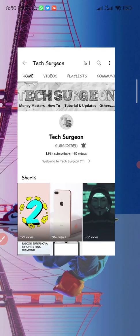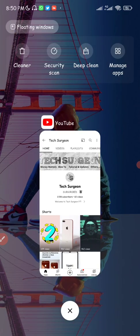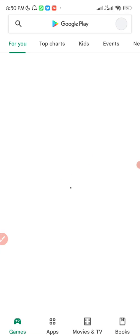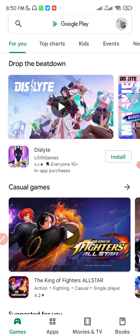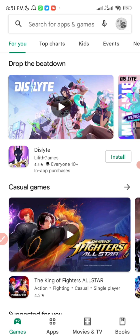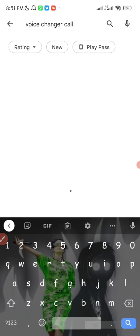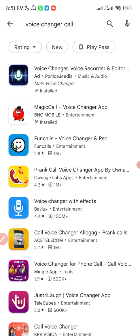The first thing we're going to do is minimize this and go to the Google Play Store. I've put the link to download this app directly in the description of this video and also in the pinned comments. You can just head there, click the link, and download the app without having to search for it.